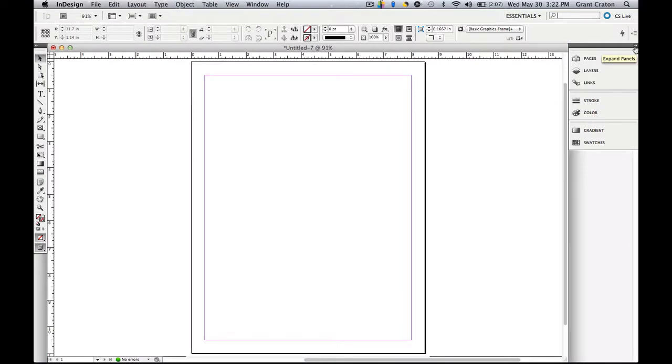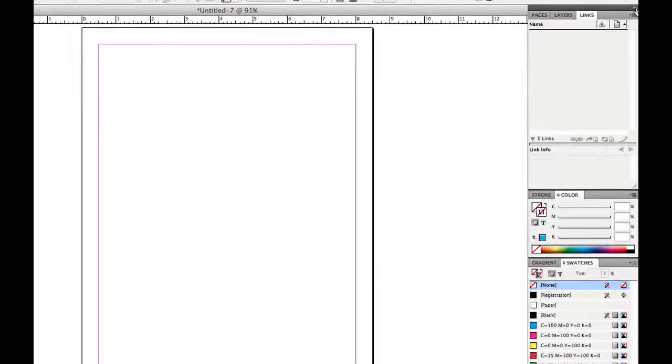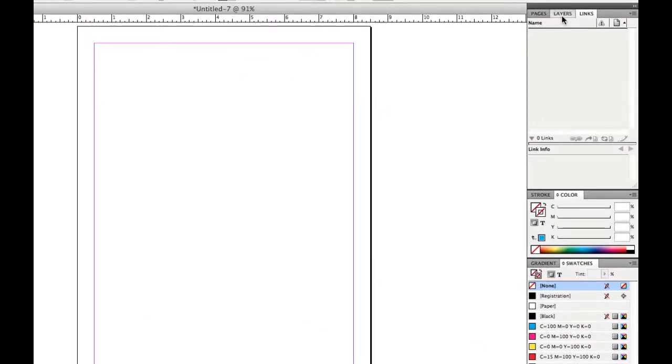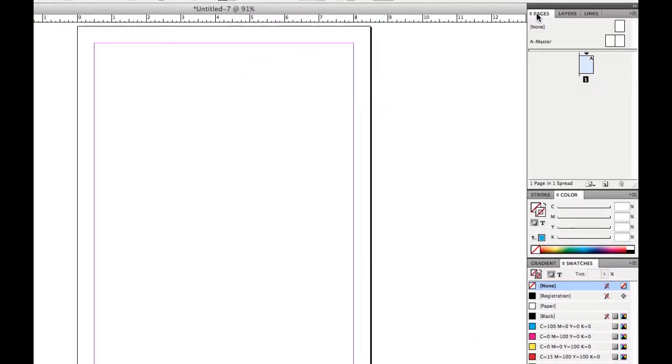These double arrows, both on the right side and on the left side, you can expand the panels. So once you actually click on that, you can open up from the icons and you can see what actually is going on. So you have the links, the layers, and the pages.